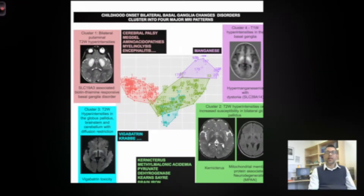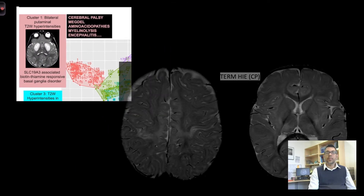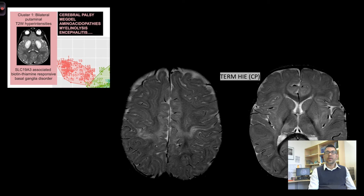The largest group consisted of children who had T2-weighted hyperintensities in the putamen, including cerebral palsy due to birth injury in term infants, but also rarer disorders like biotin-thiamine-responsive basal ganglia disease.